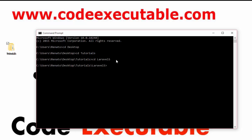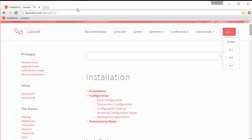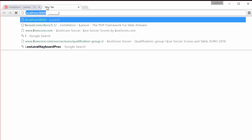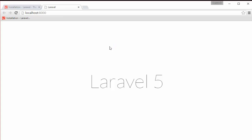At this point all we have to say is php artisan serve, and this command will run Laravel 5. This is the URL you have to follow to see the result — we're using port 8000. Going to the browser and navigating to localhost:8000, you can see the Laravel 5 result, which means the installation has been completed successfully.